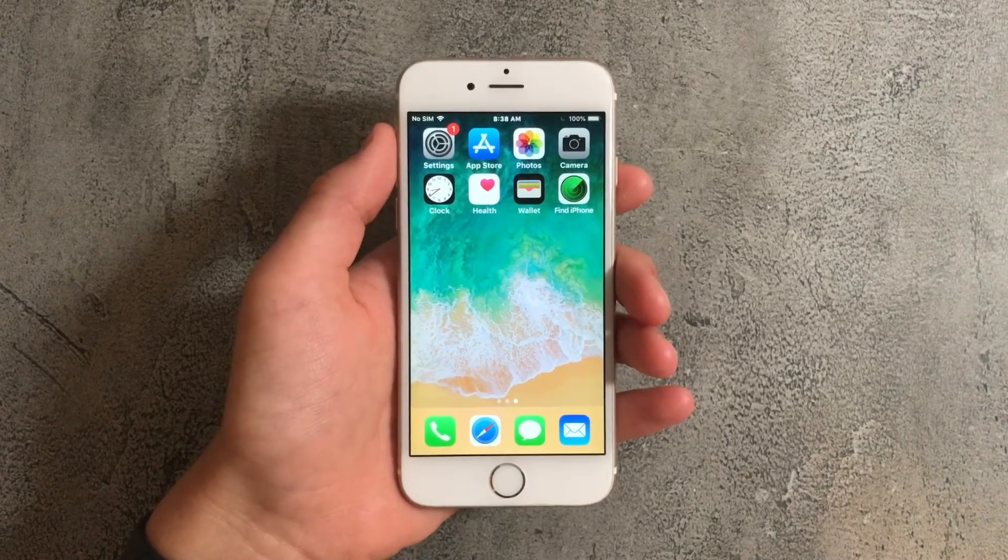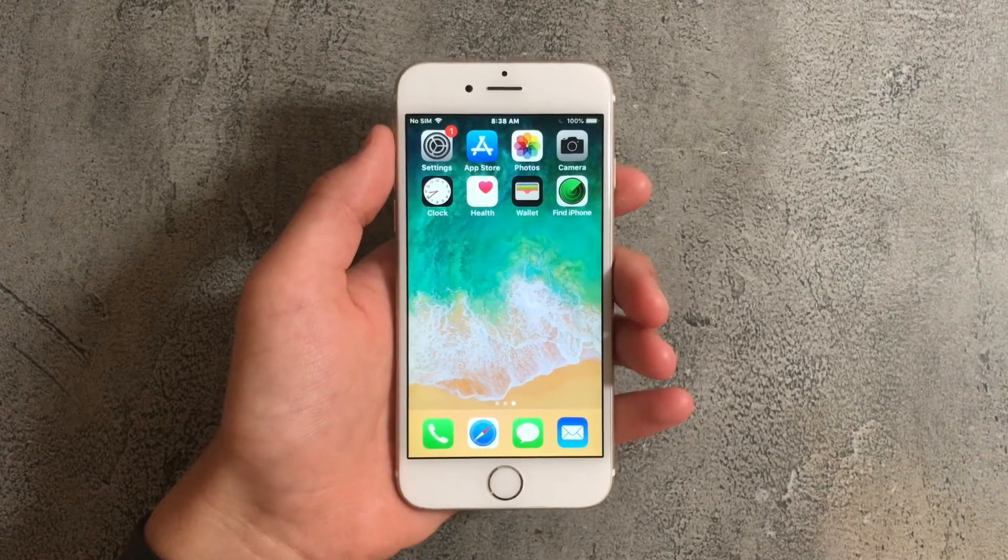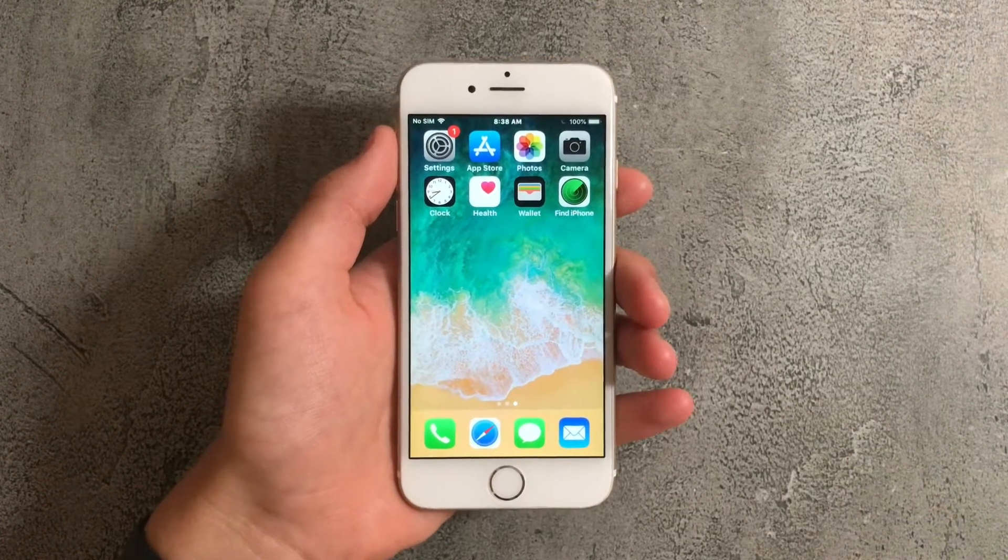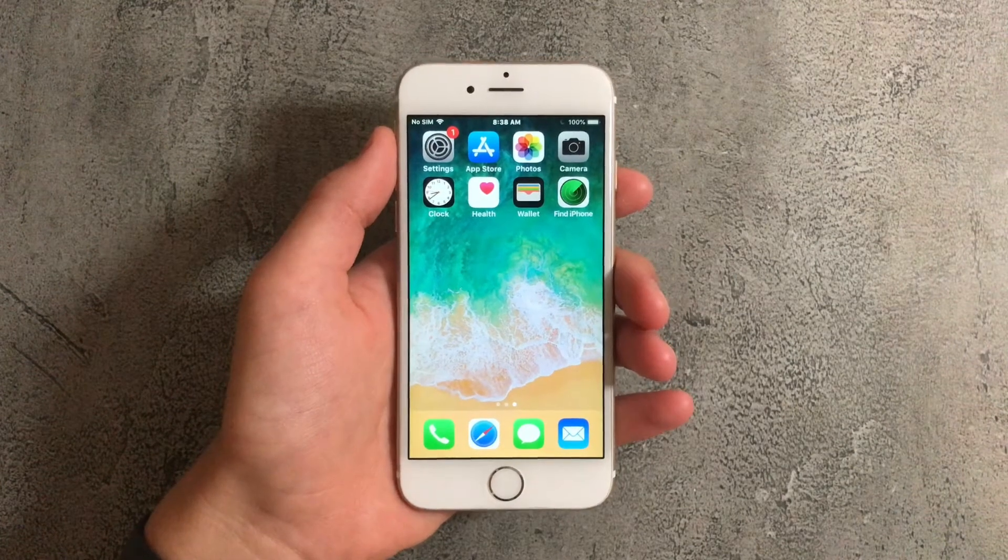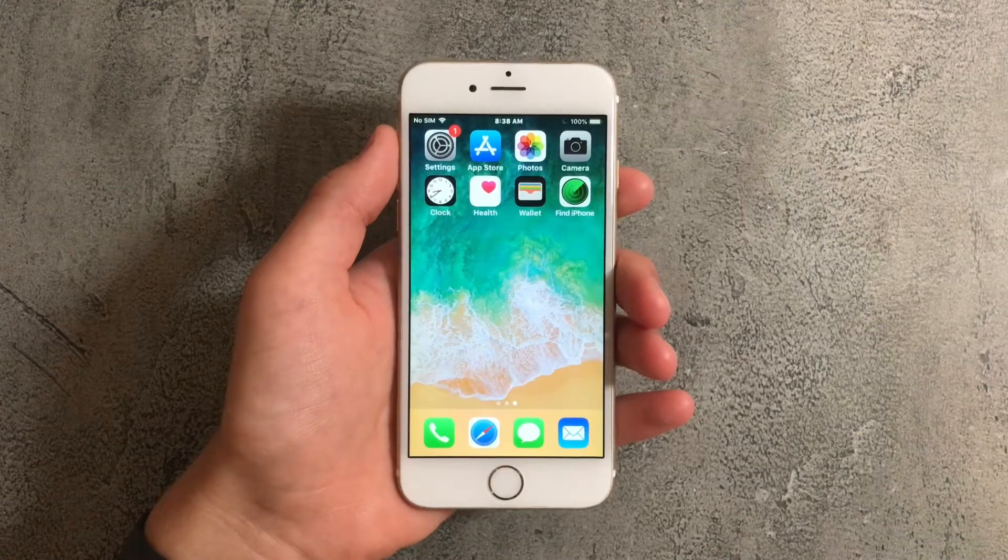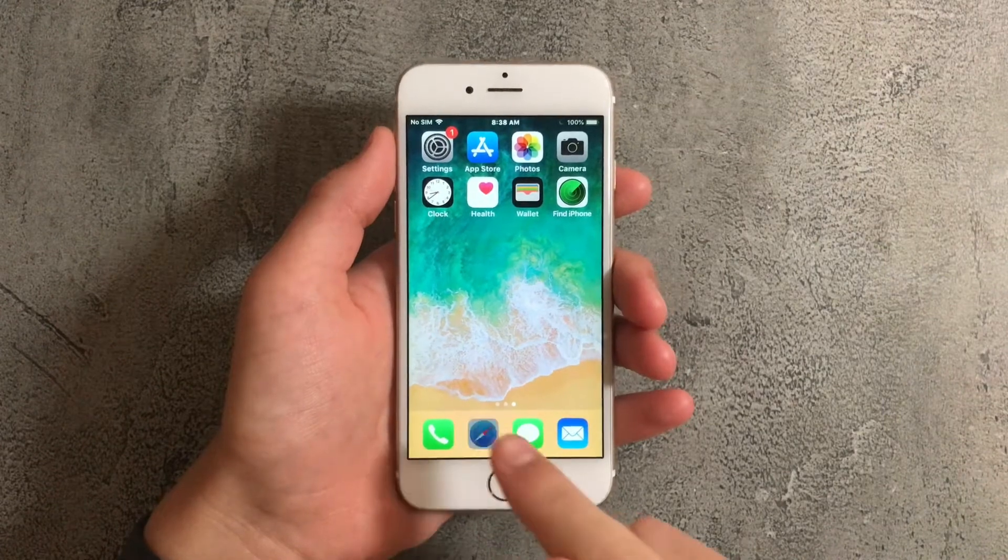Hey guys, today I'll be showing you how you can get iPhone X features on an older iPhone. So first off what you want to do is open Safari.